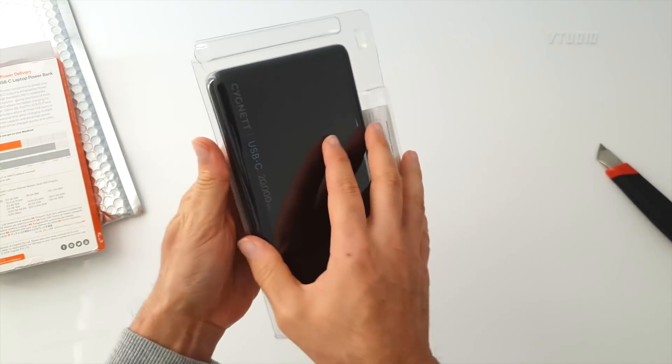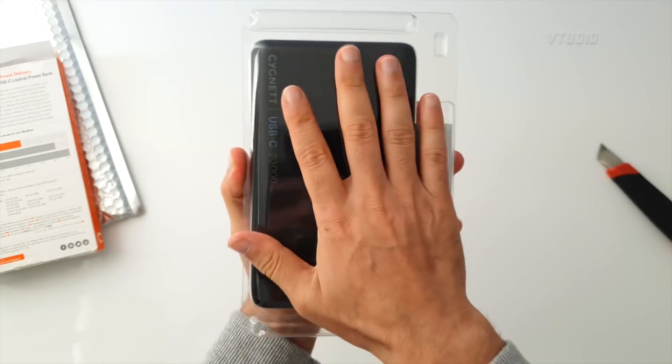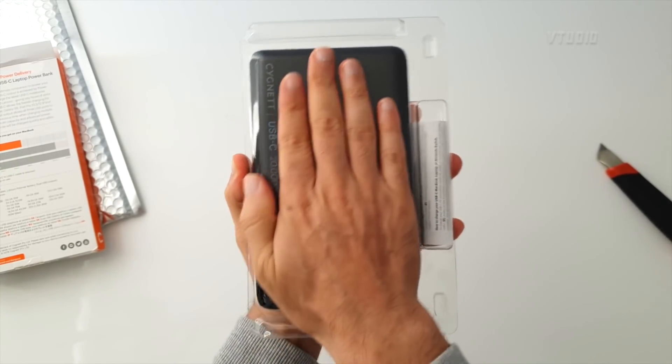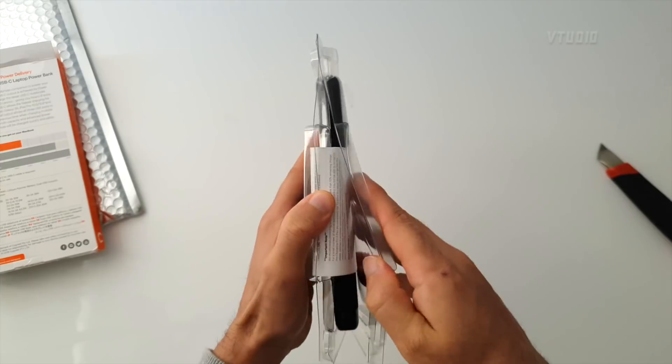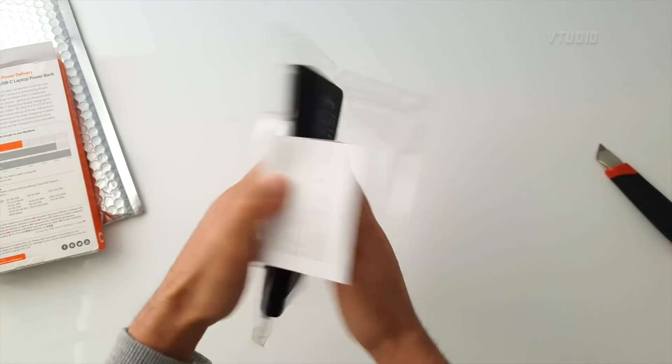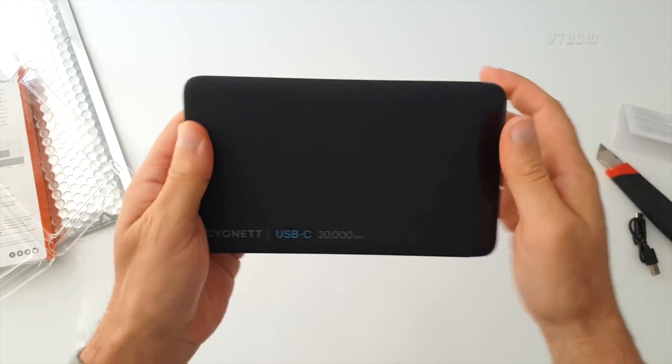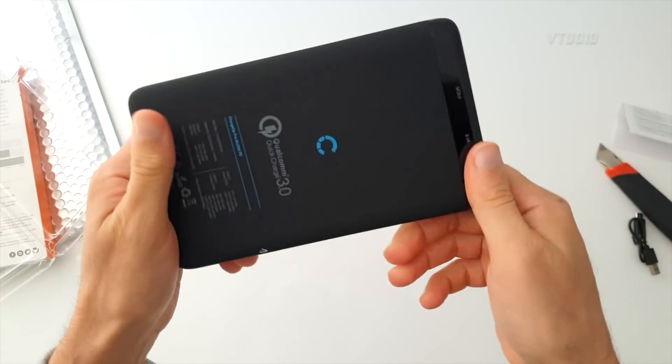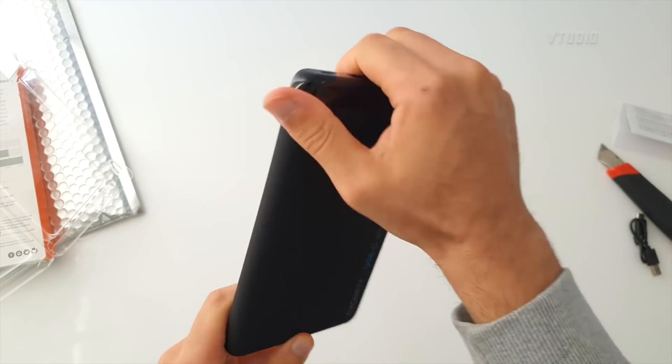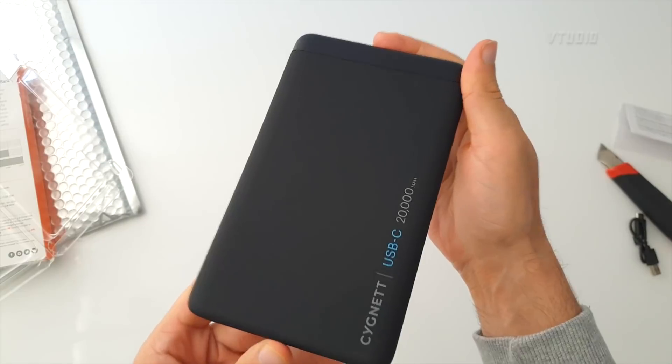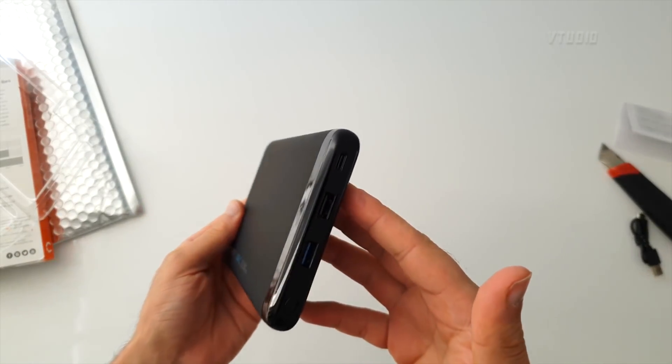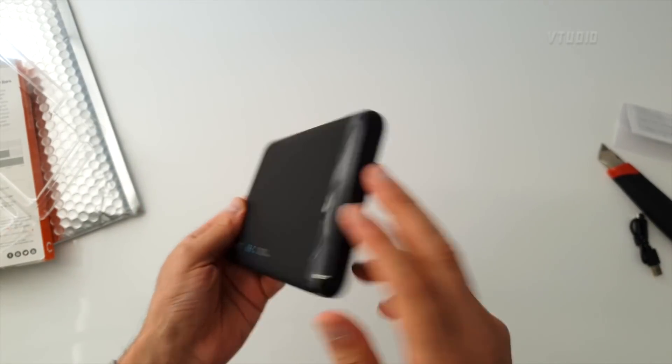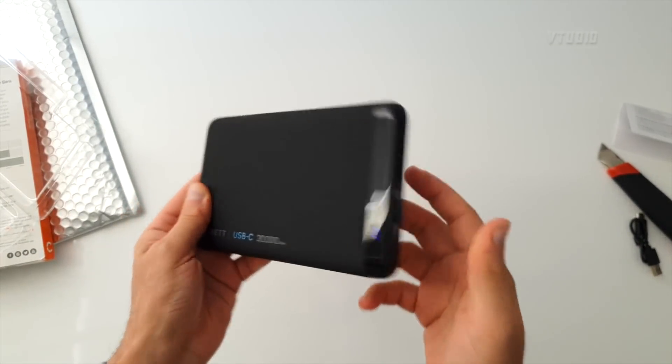This is actually really wide—look at the size compared to my hand. It looks really cool, really smooth—it's a sexy looking device.